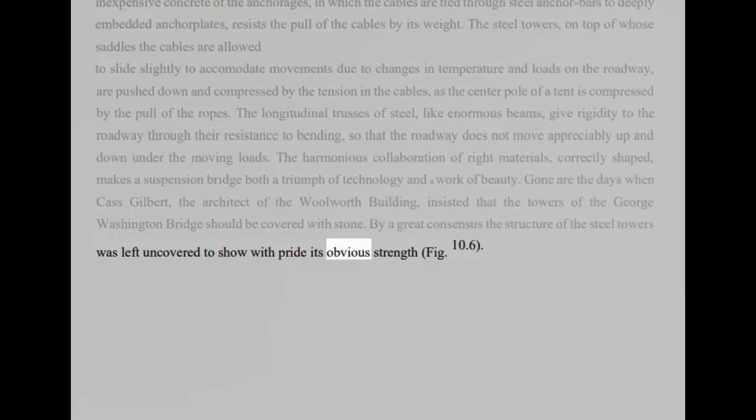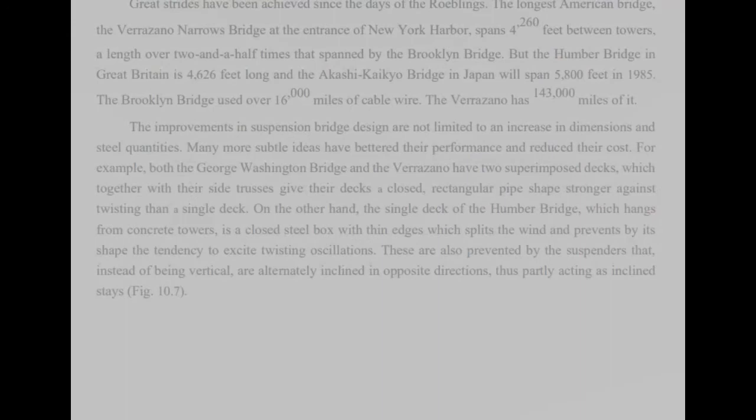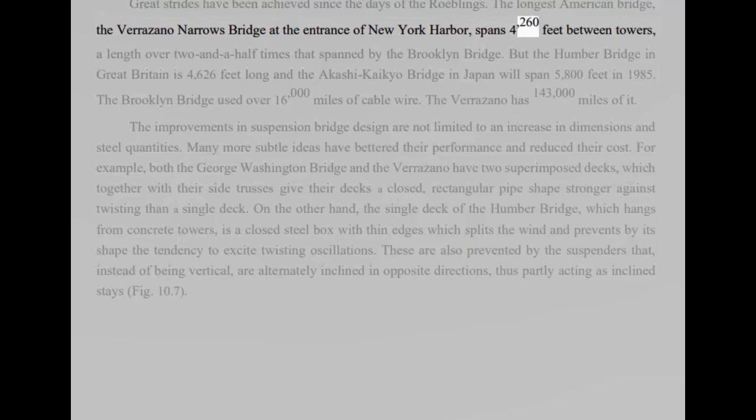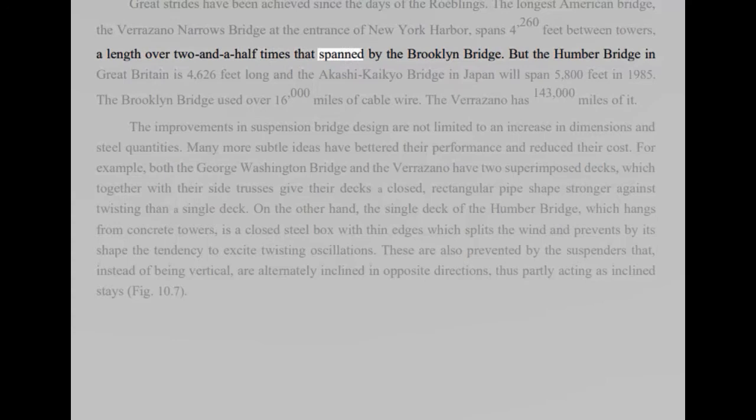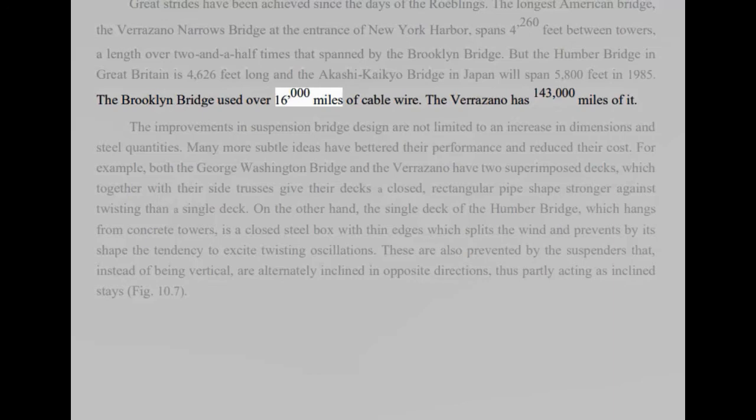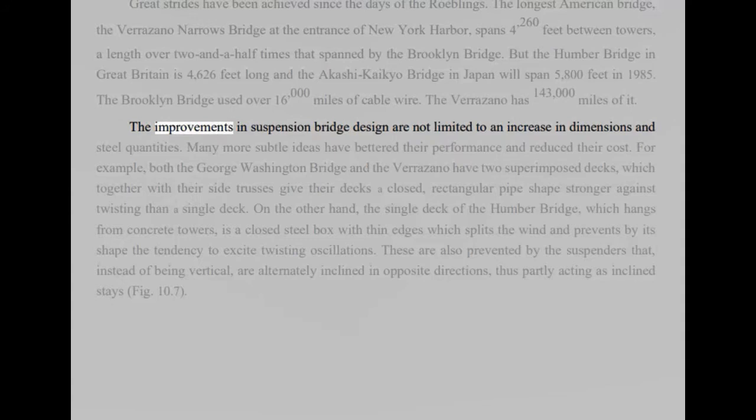Great strides have been achieved since the days of the Roebelings. The longest American bridge, the Verrazano Narrows Bridge at the entrance of New York Harbor, spans 4,260 feet between towers. A length over two and a half times that spanned by the Brooklyn Bridge. But the Humber Bridge in Great Britain is 4,626 feet long and the Akashi-Kaikyo Bridge in Japan will span 5,800 feet in 1985. The Brooklyn Bridge used over 16,000 miles of cable wire. The Verrazano has 143,000 miles of it.